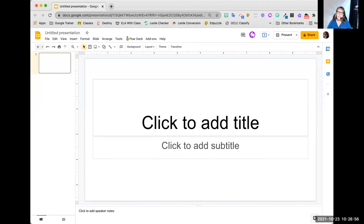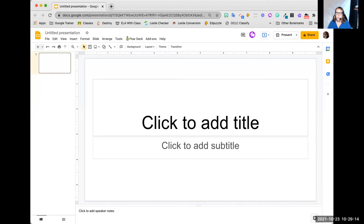Hello. In this first section, we are going to go over some of the basics of utilizing Google Slides, in particular setting it up to create a digital interactive notebook. We want to make sure that we know where all the features are so that when we start getting creative, we know where to find the things that we need.